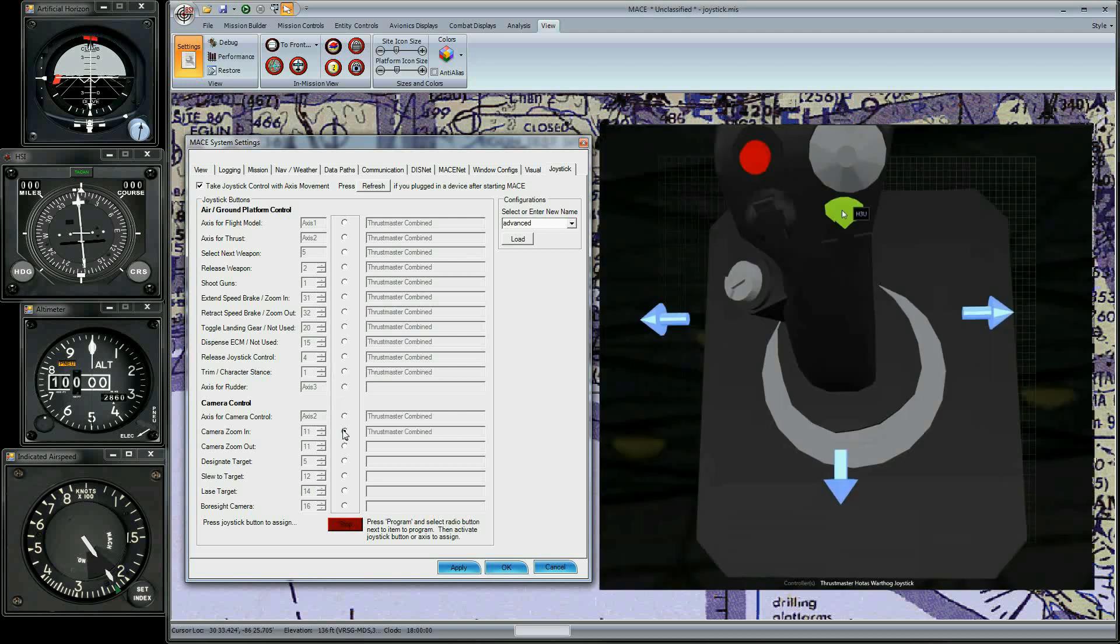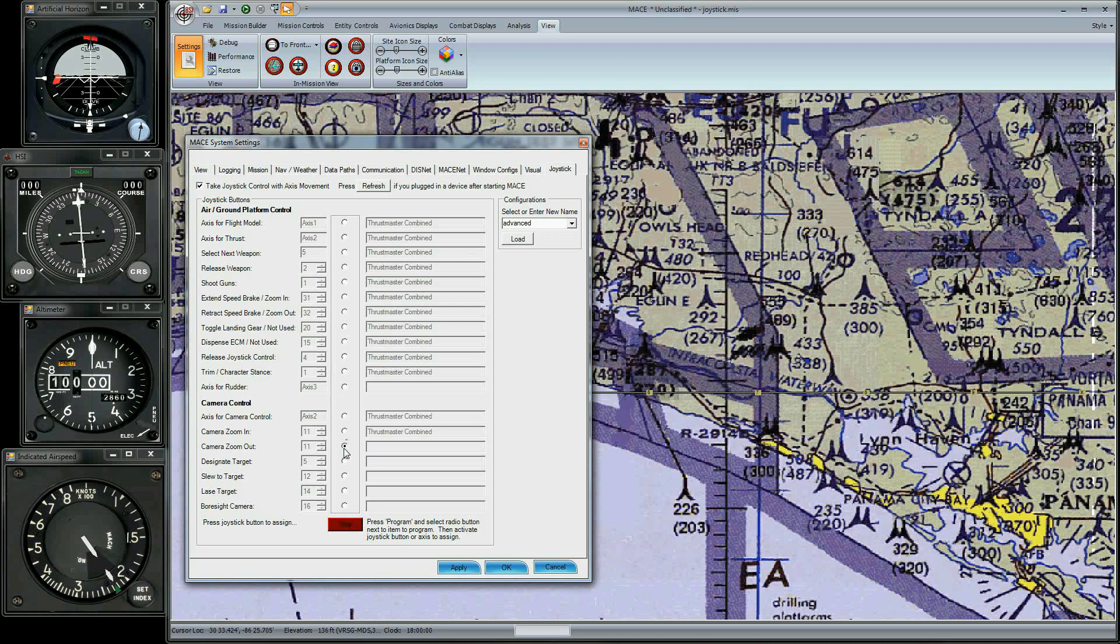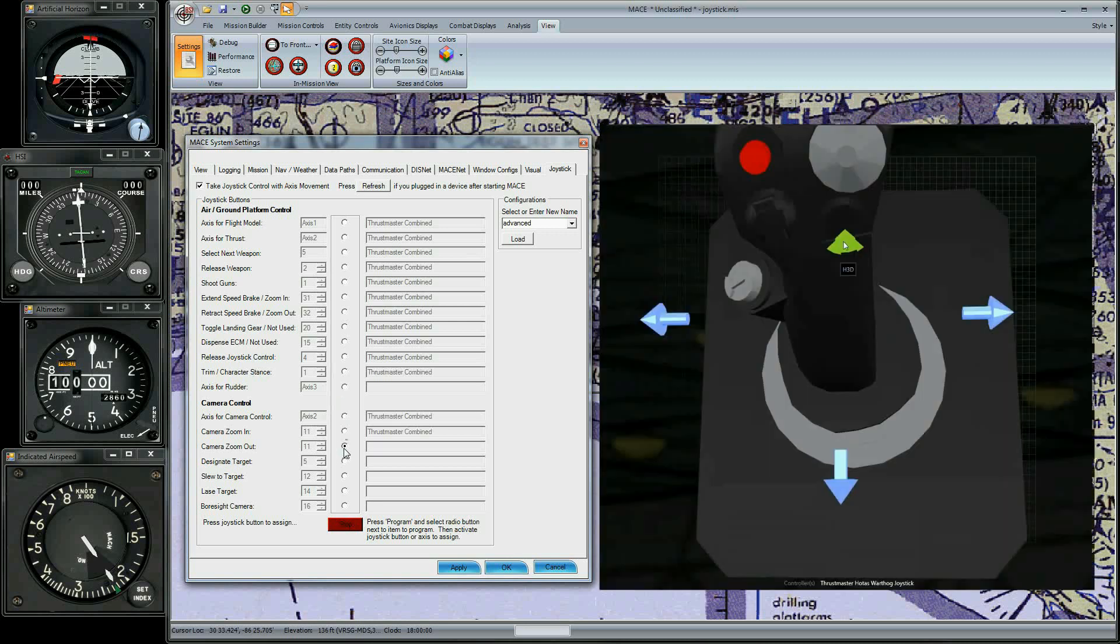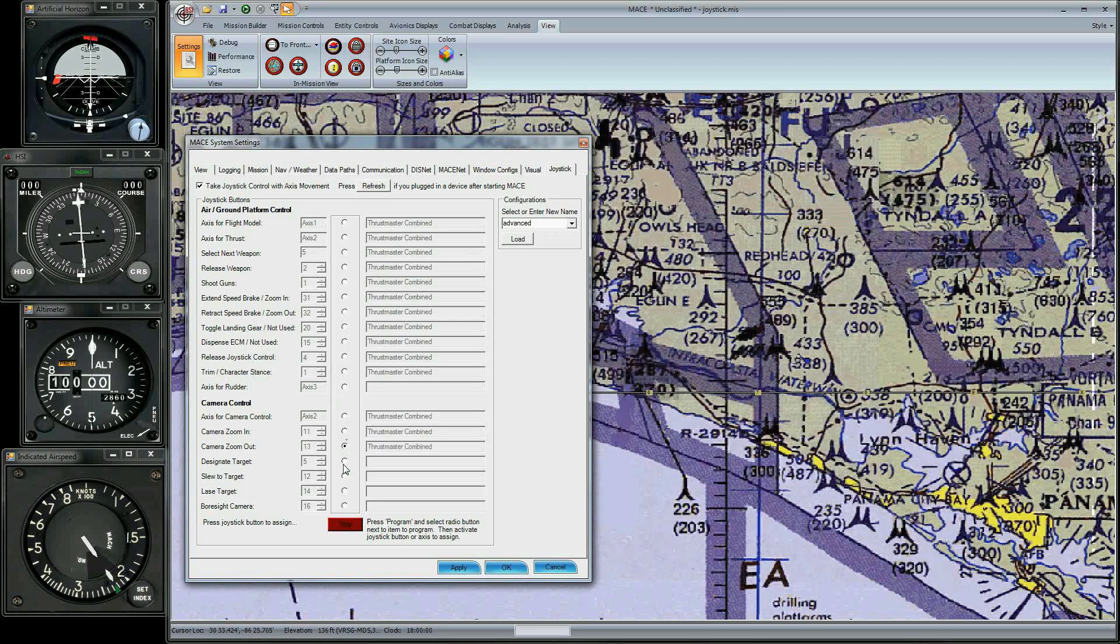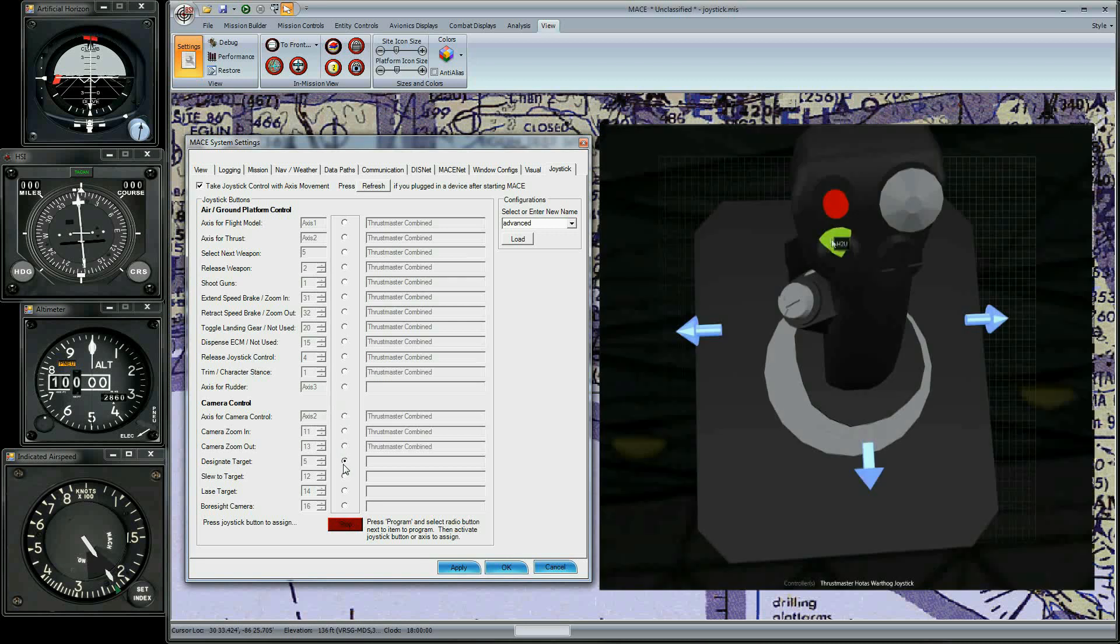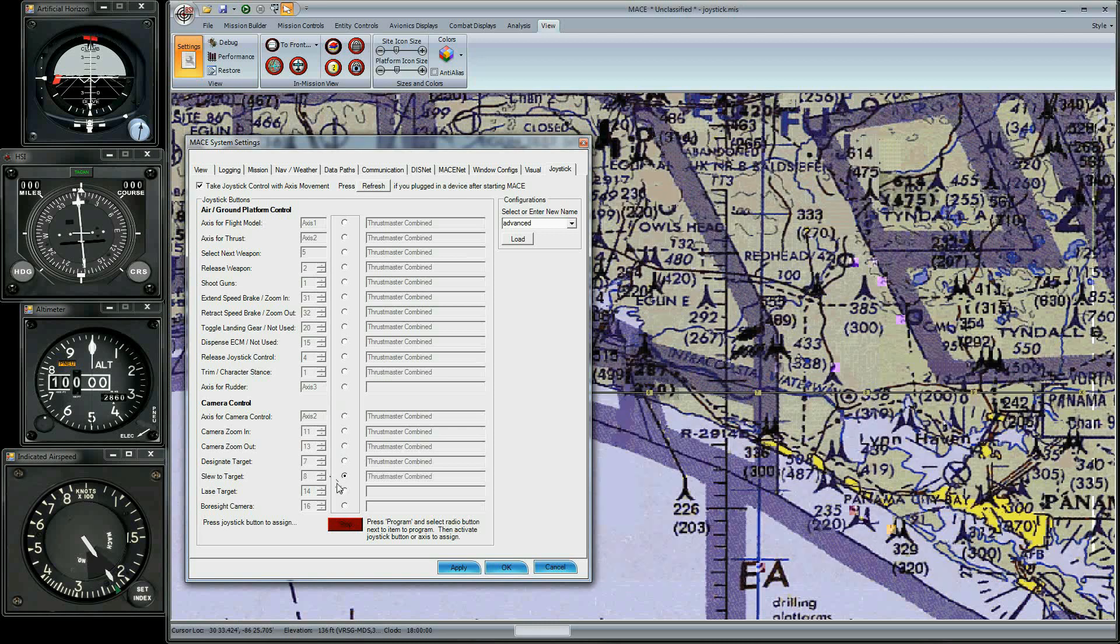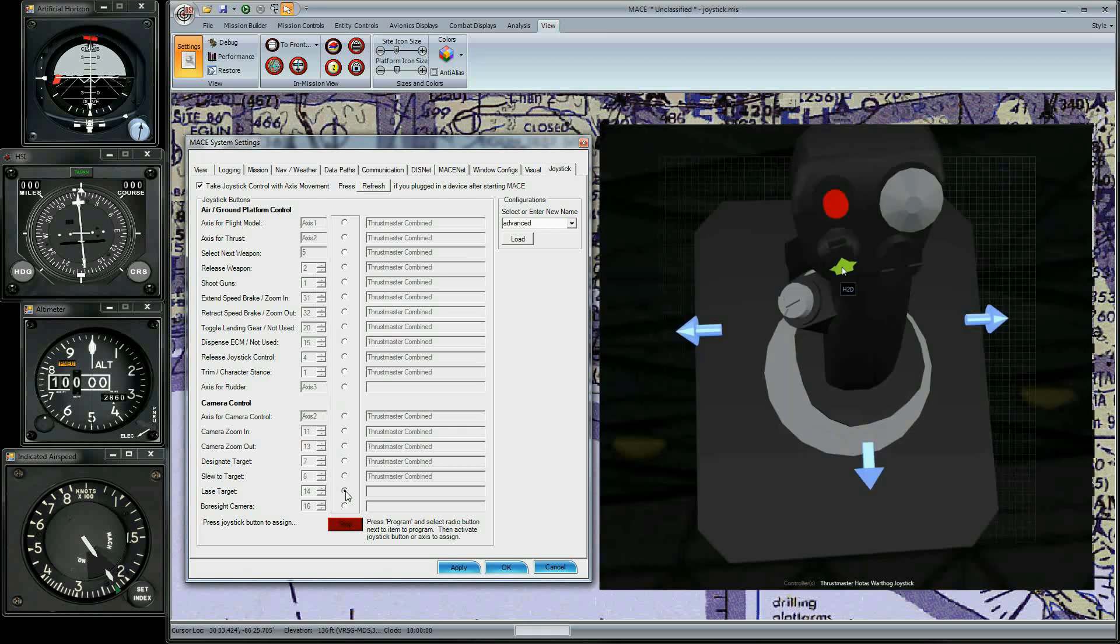Zoom is up on the DEMUS. Zoom Out is down on the DEMUS. Designate Target is up on the TEMUS. Slew to Target is to the right. Lase Target is down. And lastly, BORSITE is to the left.